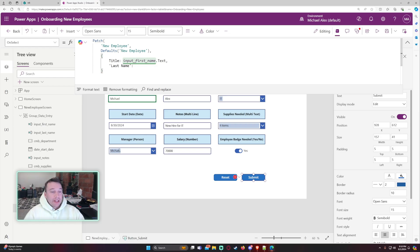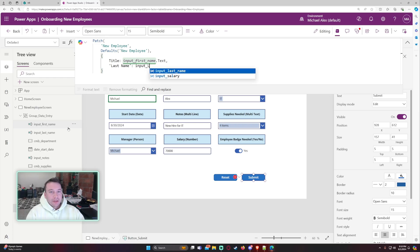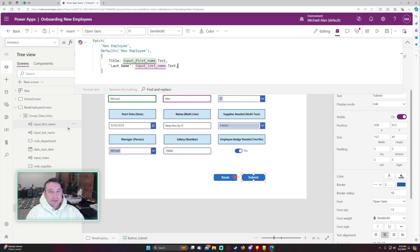So the next one is last name. So my last name, same as the first name. We just want to do input last name dot text.